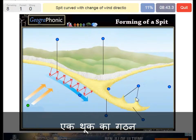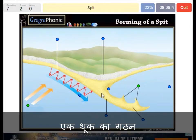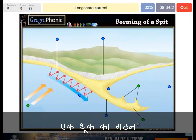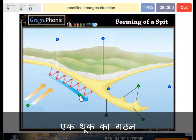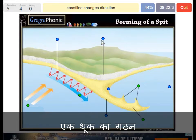That is what we can see here — these little things. This is of course the spit itself. The longshore current makes the zigzag movements of sand particles. The coastline changes in direction — that's always typical for a spit area.